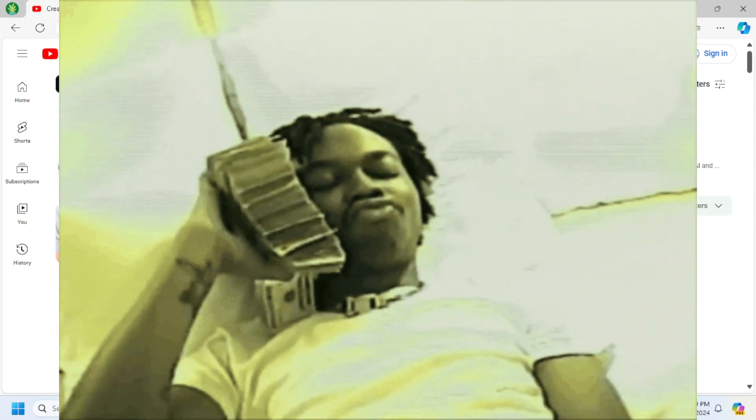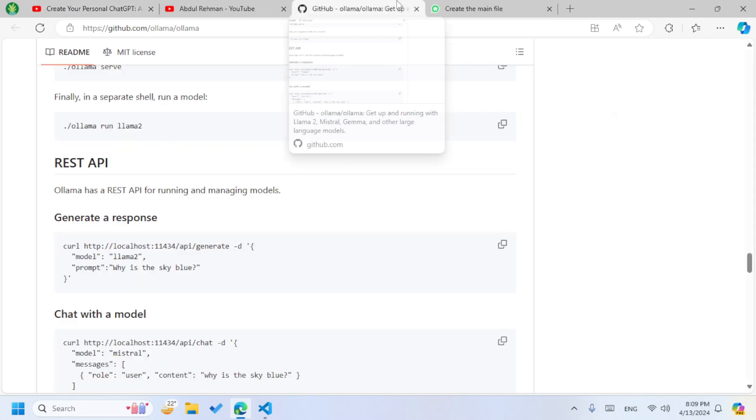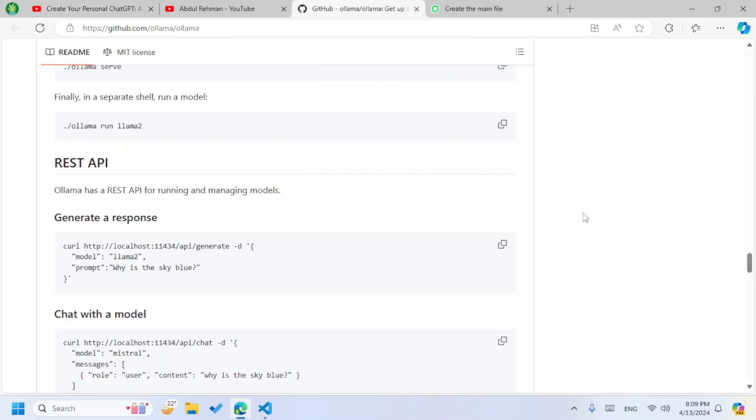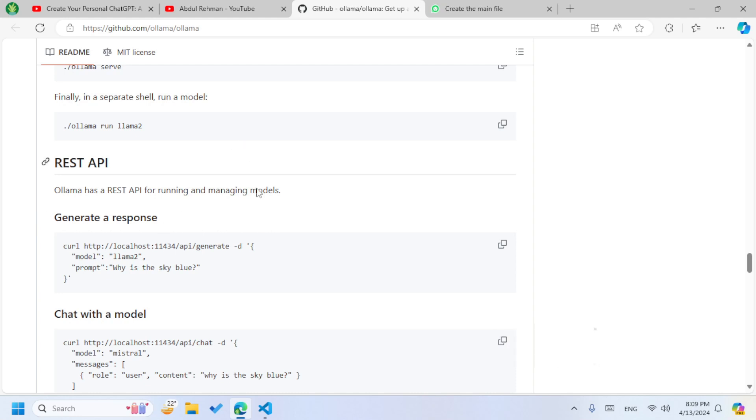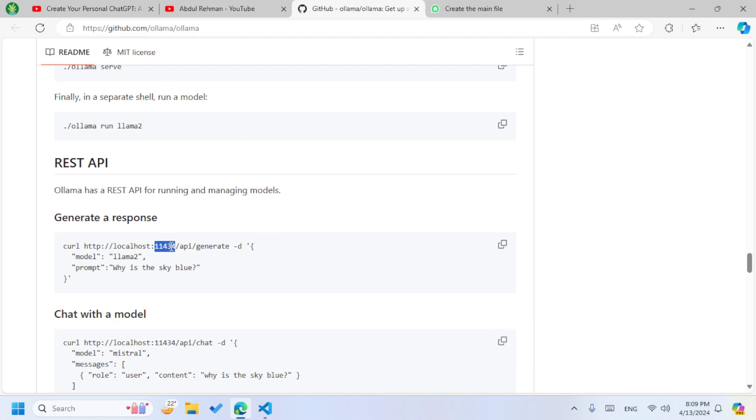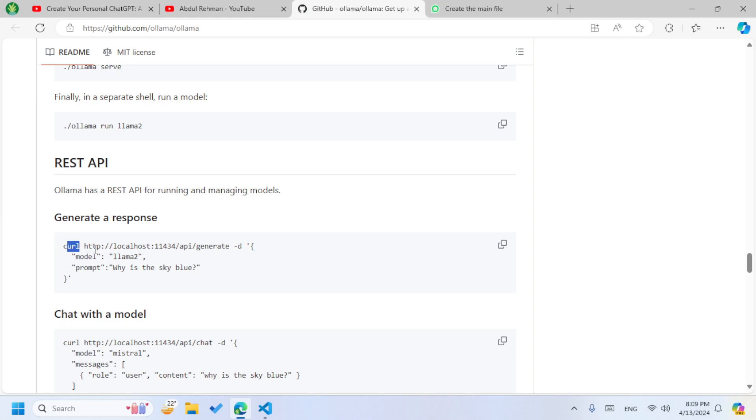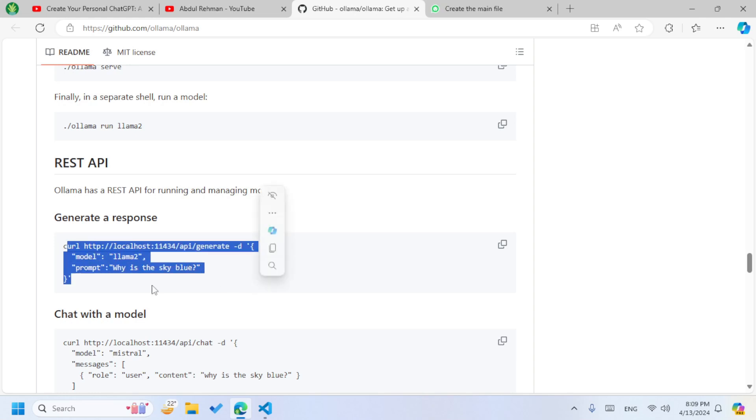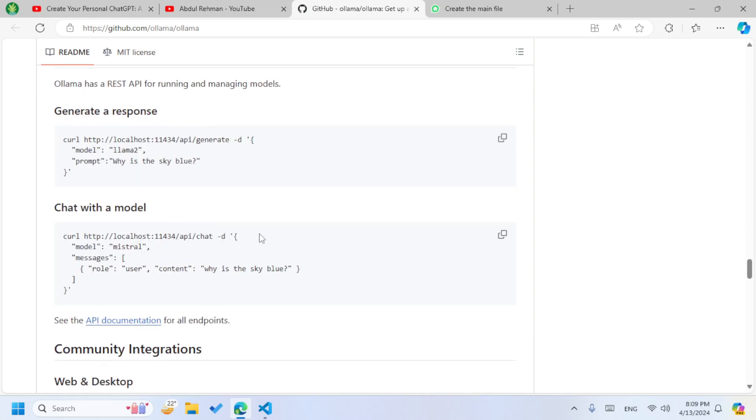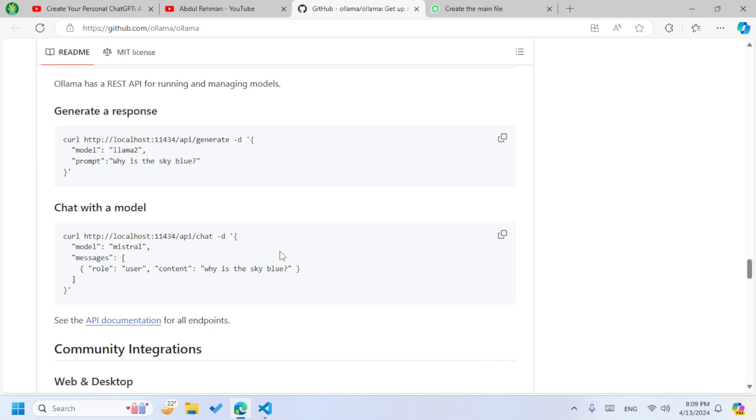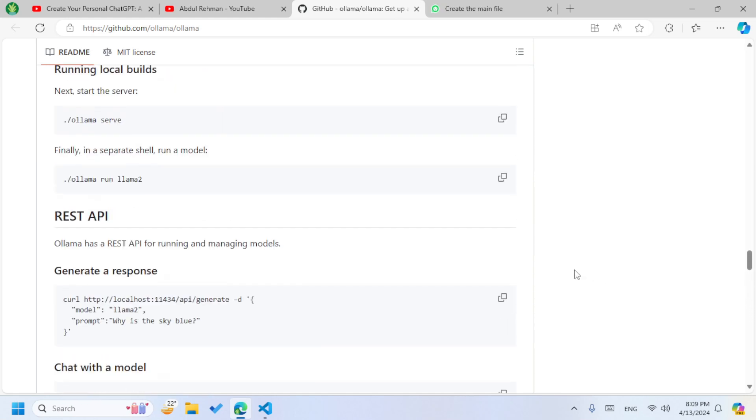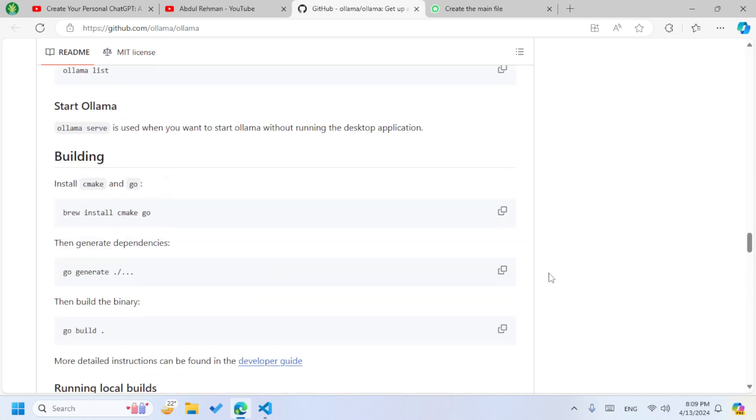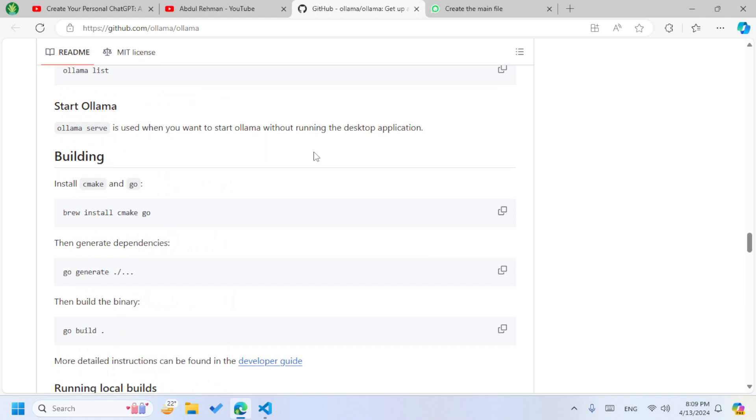For this video we are going to use the local AI or private AI which we have made already using the Ollama model manager, and we are using the Llama 2 model. We are going to call this local API and it's going to return our response like this. You can also use multiple other models, but we are going to use the Llama 2.